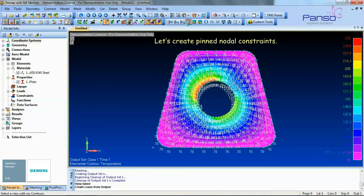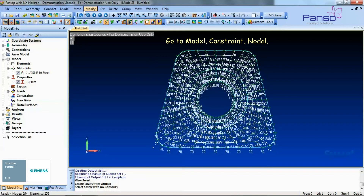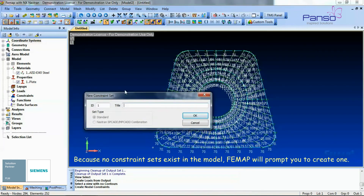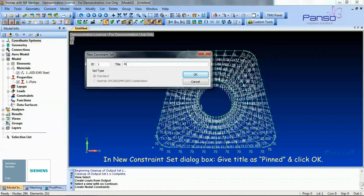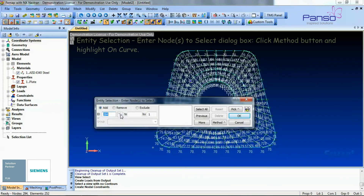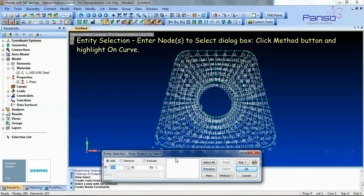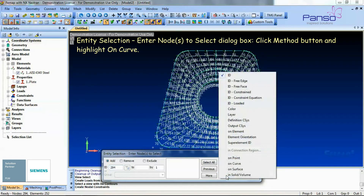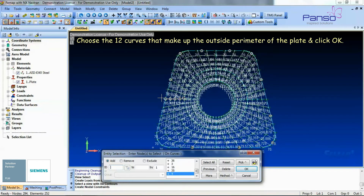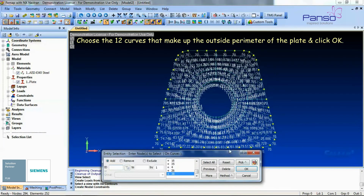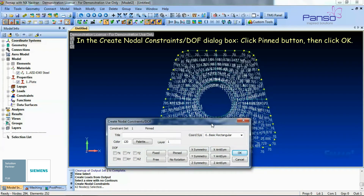Let's create pinned nodal constraints. Go to Model > Constraint > Nodal. Because no constraint set exists in the model, Femap will prompt you to create one. In the New Constraint Set dialog box, give the title as 'pinned' and click OK. In the Entity Selection dialog box, click the Method button and highlight 'On Curve.' Choose the 12 curves that make up the outside perimeter of the plate and click OK. In the Create Nodal Constraint dialog box, click the Pin button and then click OK.